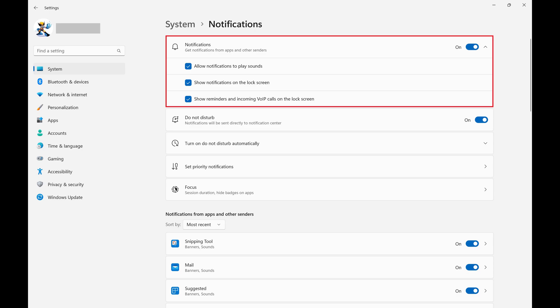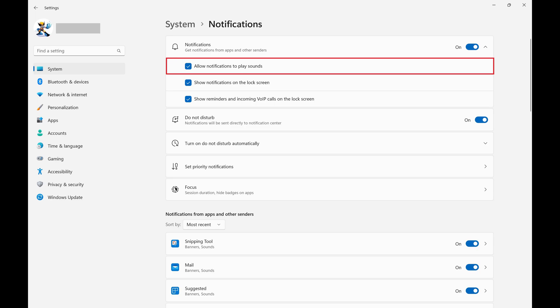Step 4. Find Allow Notifications to Play Sounds, and then click to remove the checkmark from that option.